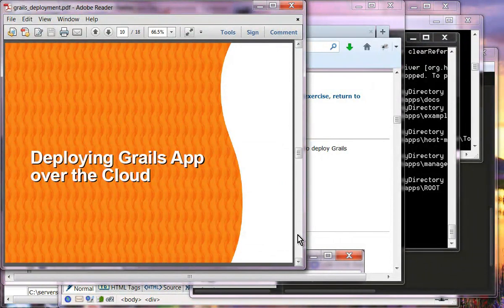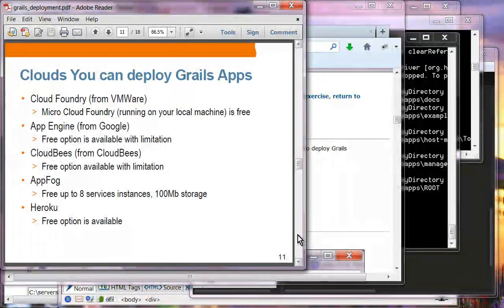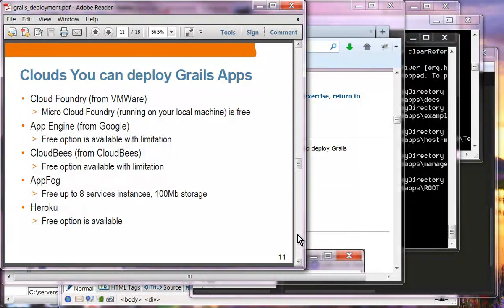Now let's move on to deploying a Grails application over the cloud. There are several cloud hosting provider options for Grails applications. The most popular one is Cloud Foundry from VMware, which has a Micro Cloud Foundry that you can run locally for testing — though the actual Cloud Foundry requires payment. Other options include App Engine from Google, CloudBees, AppFog, and Heroku.